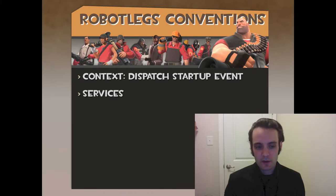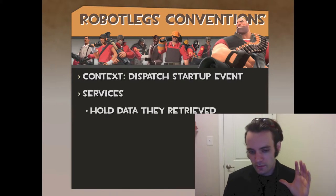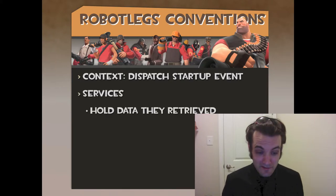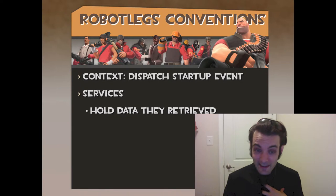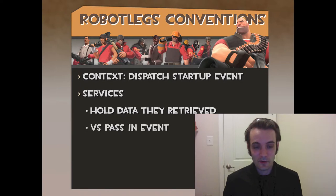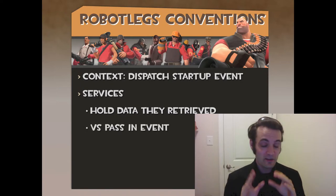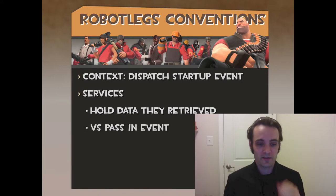Services: they either hold data that they retrieve, or they pass an event. Whatever you pick, be consistent.